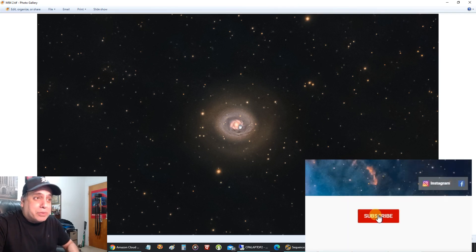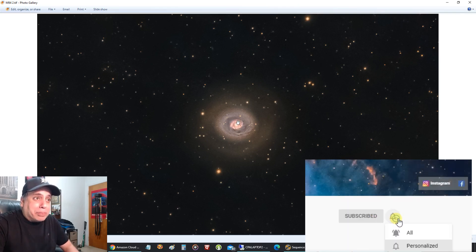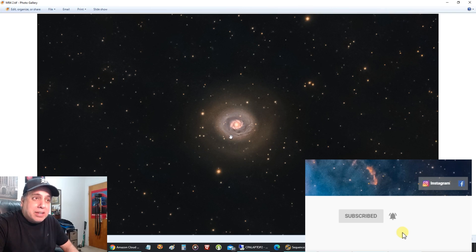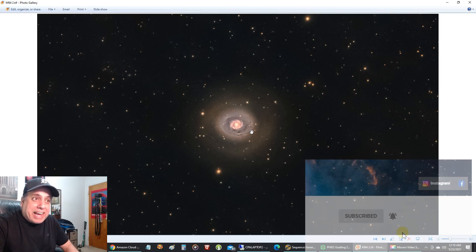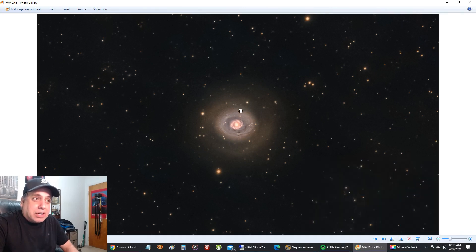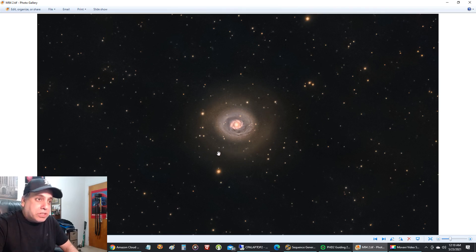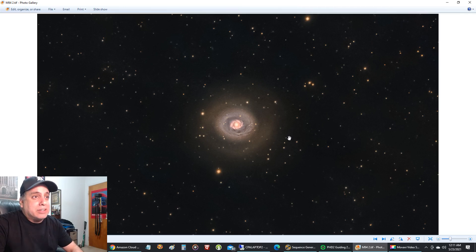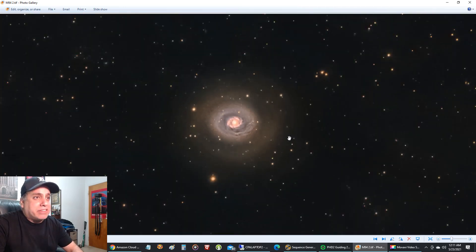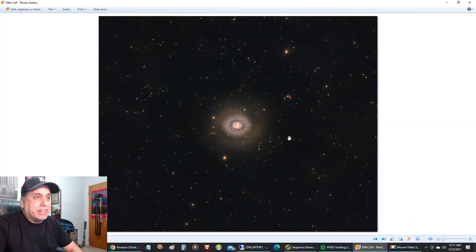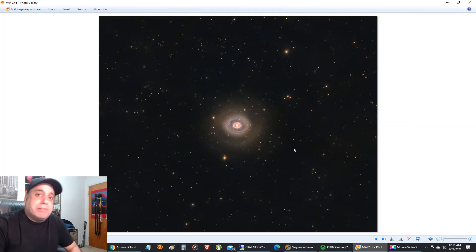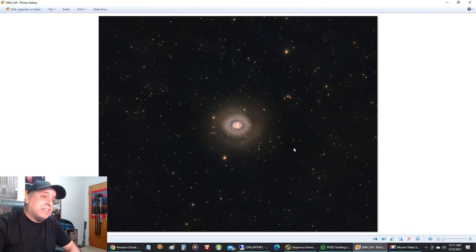But this galaxy is really cool because it has a bright core, and then it's kind of a spiral galaxy, and then it has a ring here, and a darker area, and then another outer ring. It's really unusual looking for a galaxy, so it's just a fun target to capture, and this was done with my Celestron Rasa.